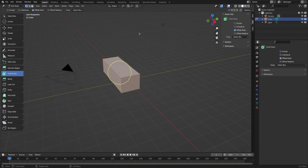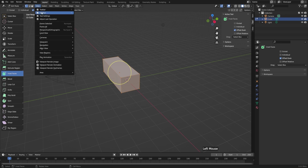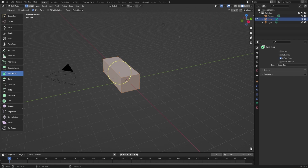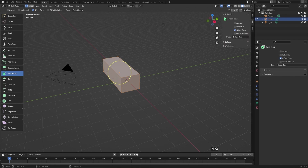Most of the time I don't need the sidebar, so I'll go ahead and turn that off by going to View and Sidebar, or we could use the hotkey N. I used to call this the N panel in previous versions of Blender because it didn't really have a name and it just popped up with the hotkey N, but the official name is actually the sidebar. You can also call it the N panel and people will know exactly what you're talking about.